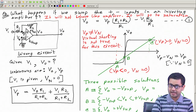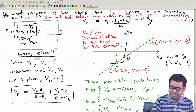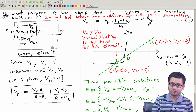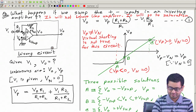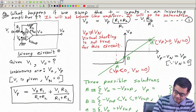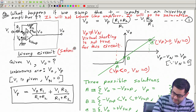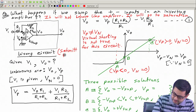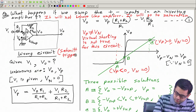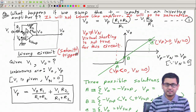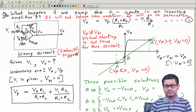We will come back to this circuit again later — although this is a wrong circuit, it is also a very useful one. It has a name: it is called a Schmitt trigger. We will come back to this circuit again and again. Thank you.